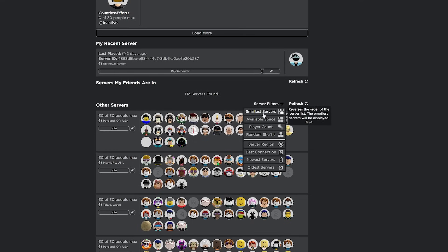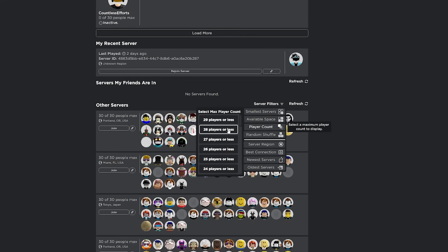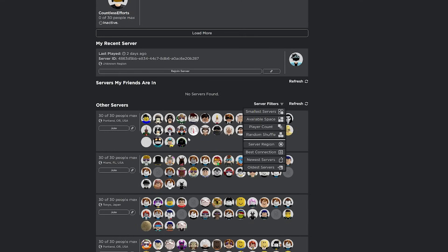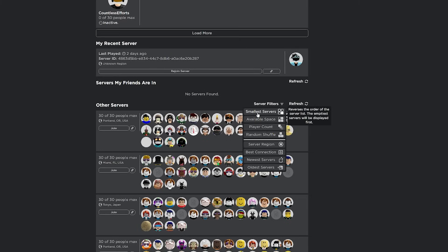So smallest servers, available space, player count. You can get like a specific server with 20 players or less, or just random. So very helpful. These server filters are really cool.